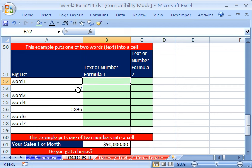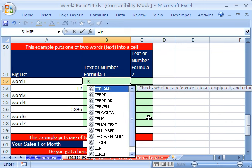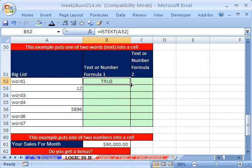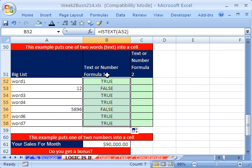Now I want to find out this — we have a huge list and we need in a separate column to say when it's text and when it's a number. We could just use our IS functions, equals ISNUMBER or ISTEXT, and double-click to send it down. But that's not what we want — this column requires us to put the word 'text' or the word 'number' into the cell. So I'm going to delete all that. This is where you use the IF function.